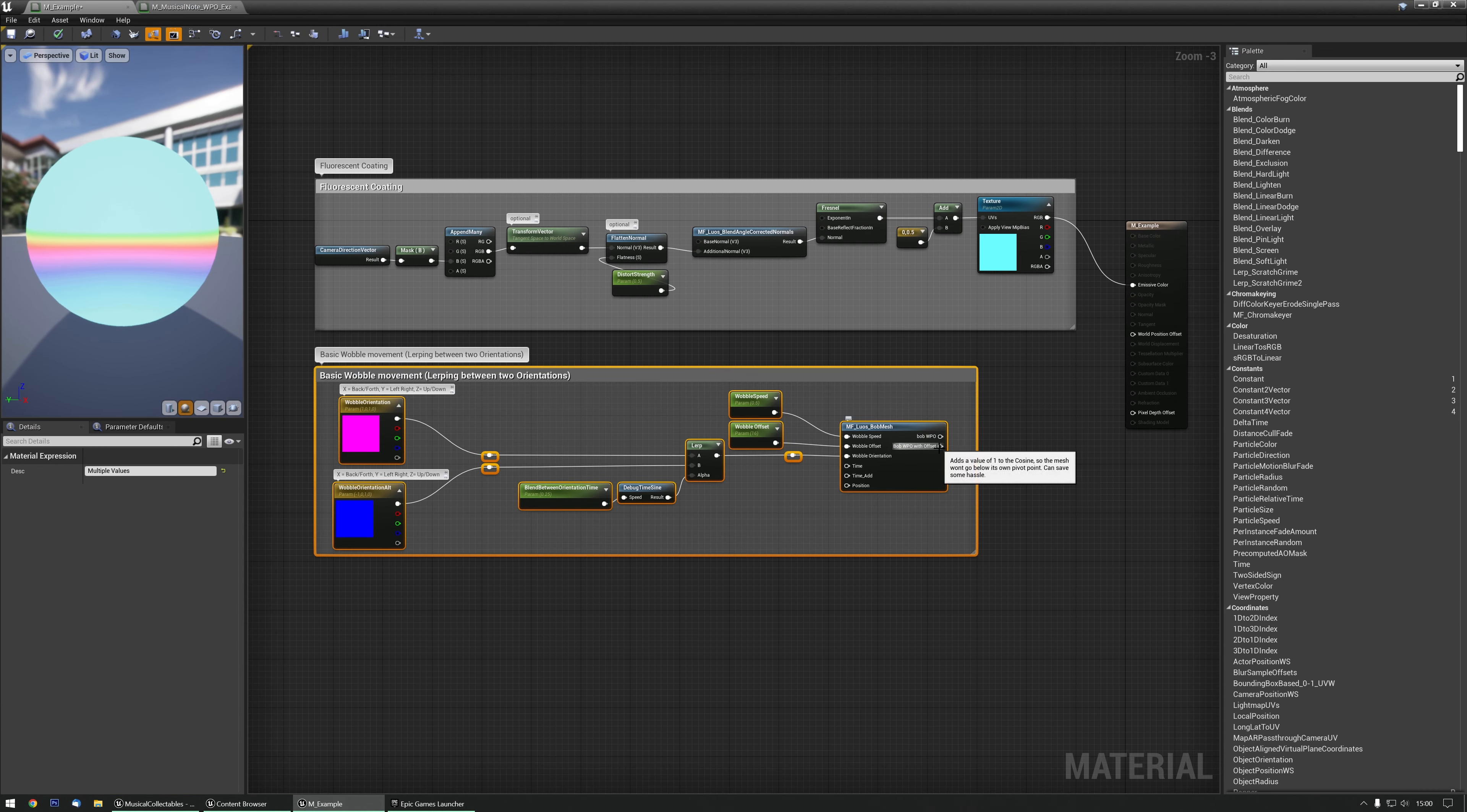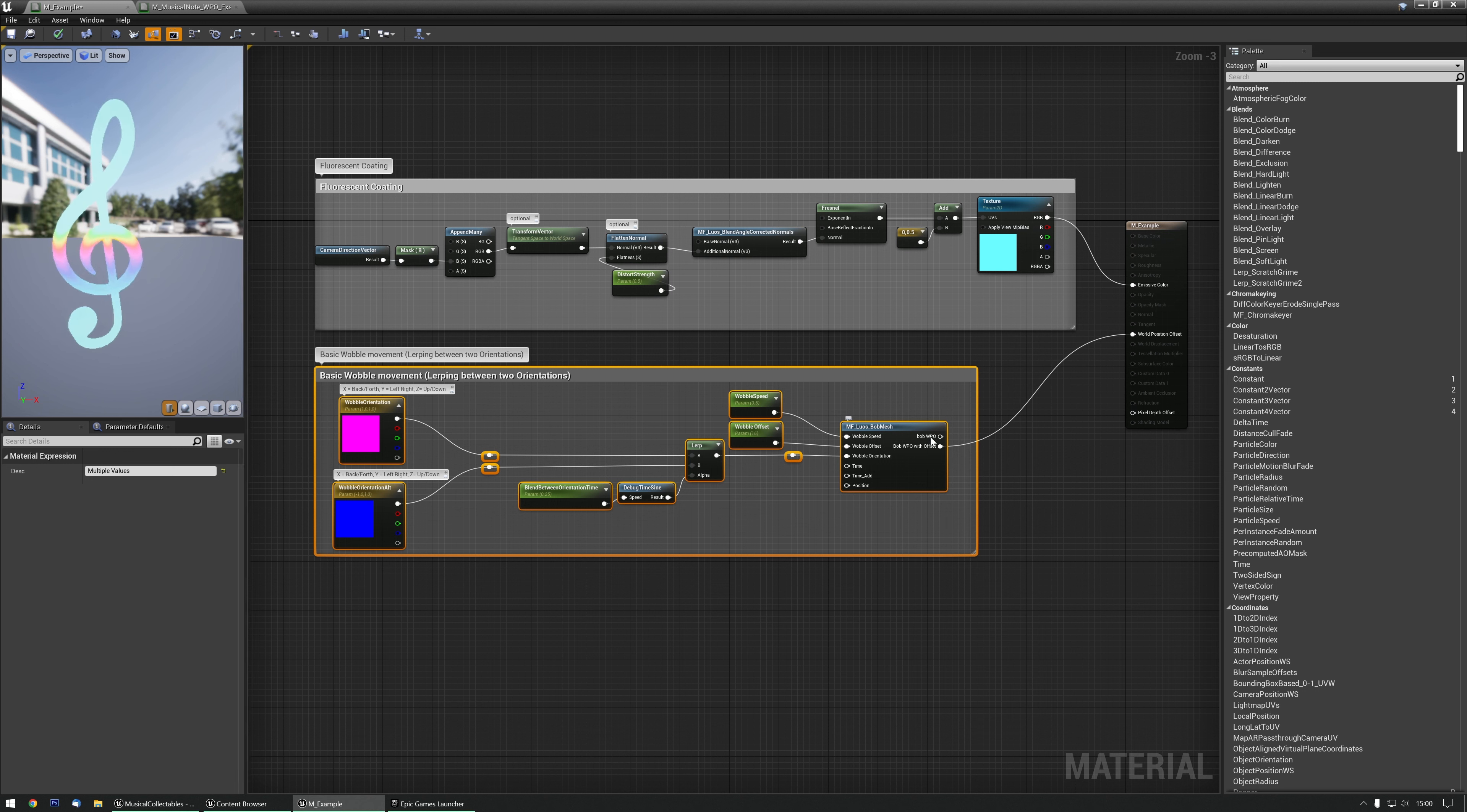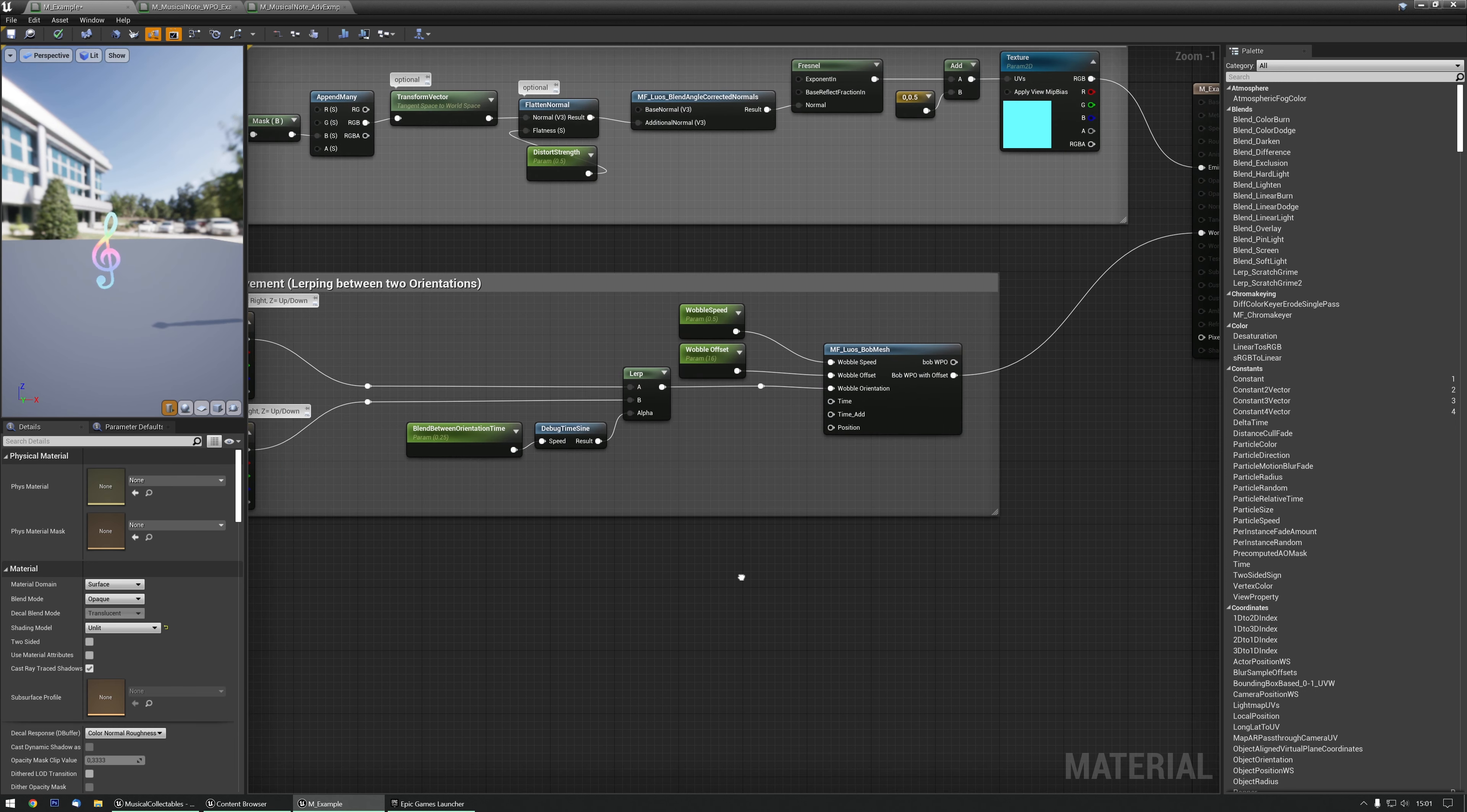And hook up the Bob WPO with offset in this case. You can pick either, it's fine. As you can see, it's now already nice and bobbly. You can also pick the Bob WPO if you want, but it doesn't have the offset, so it might go through the floor in some cases.